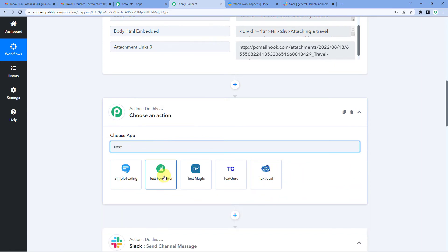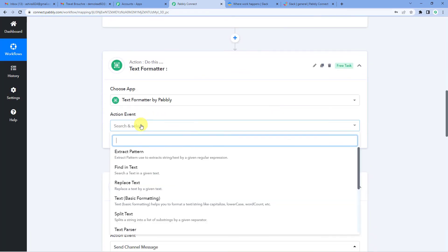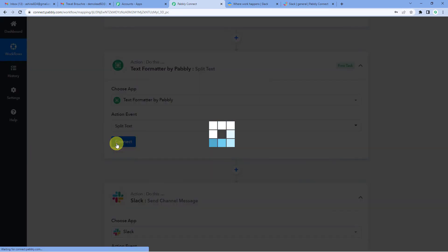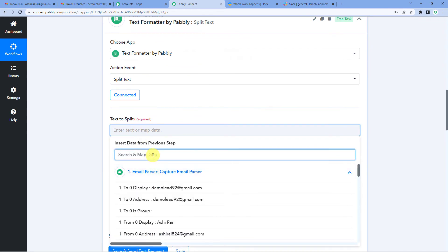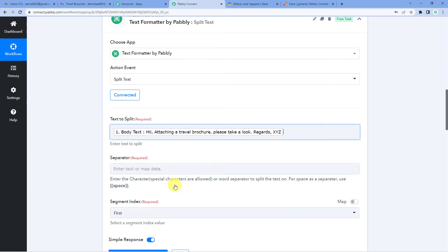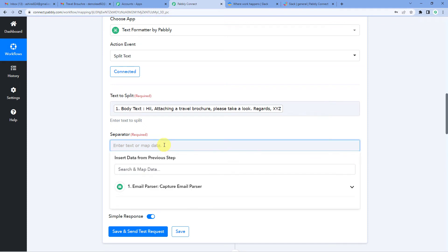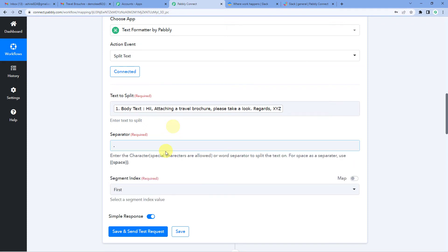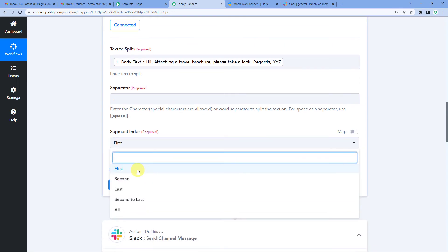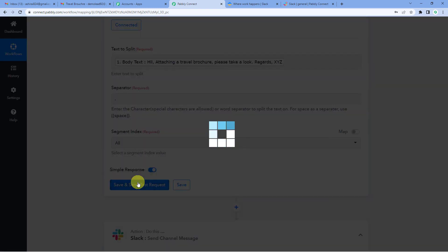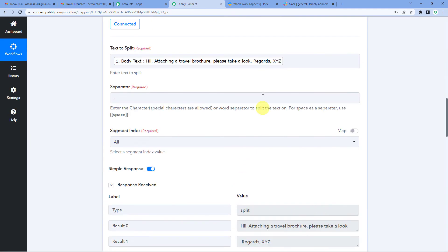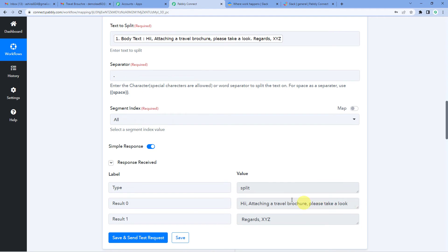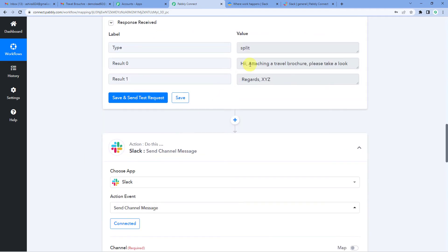We will select text formatter. Action event would be split text. Connect the two. Text to split now. Again, we will take it from email parser. So what I want is I want to separate these two after and before full stop. Since I don't want this, I will use full stop as a separator. Now for the segment index, you can take first or last. If you want parts, I will need both. So I will just select all. And you will see it has split the text from full stop. It's hi attaching a travel brochure. Please take a look regards XYZ. So this we will be using in our Slack step.